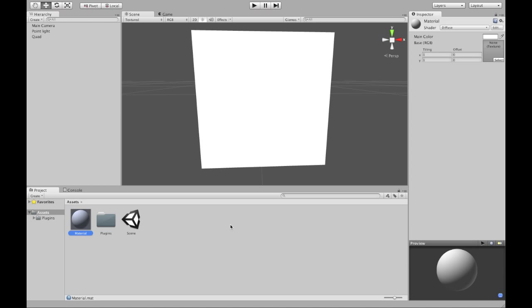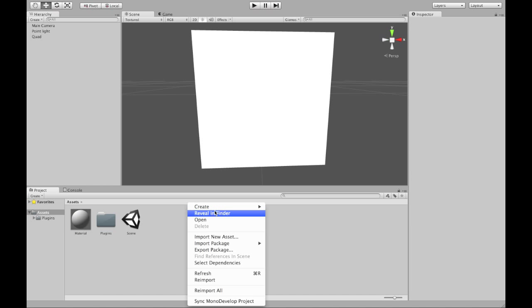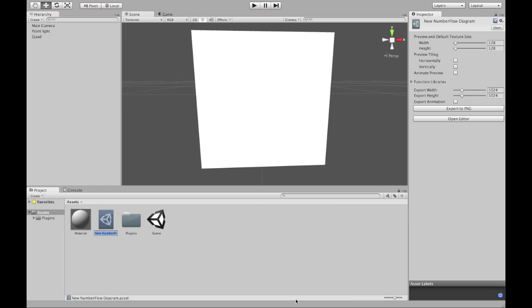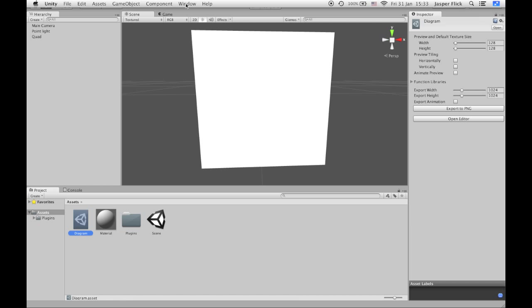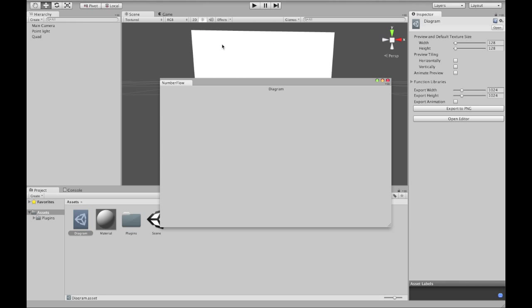It is only a simple diffuse material and it doesn't even have a texture. I want a texture. I can create one with NumberFlow. Create NumberFlow diagram. Now open the NumberFlow window.